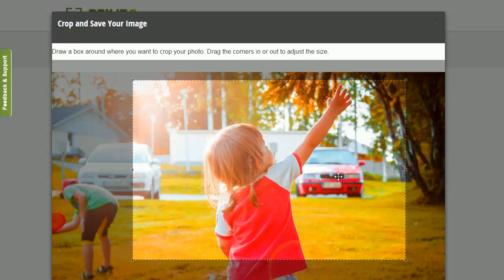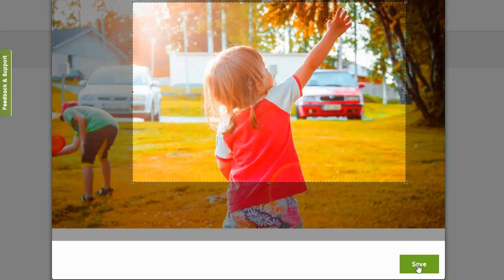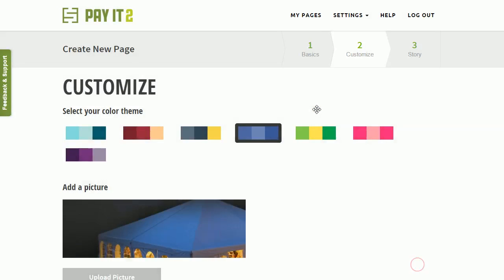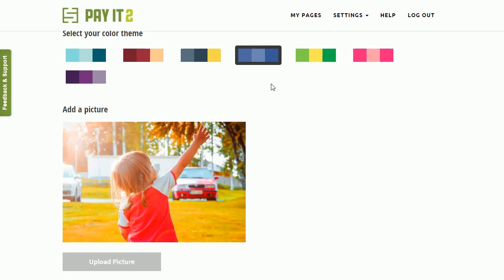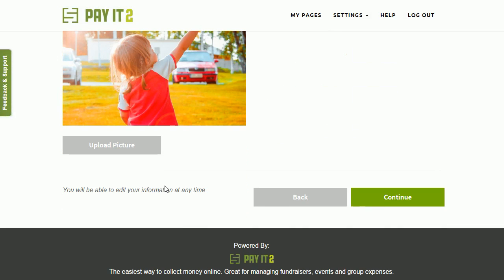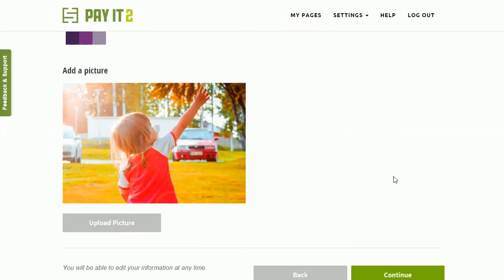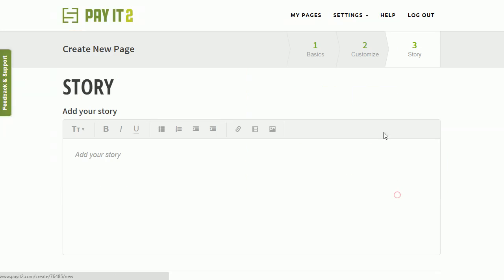And so this here, crop, scroll down and click Save. Now you see you have your picture added here. Now we're going to go ahead and click Continue and go to the next step.